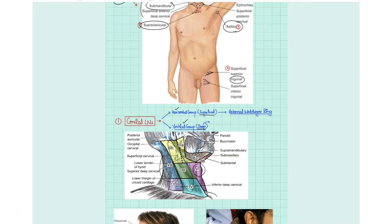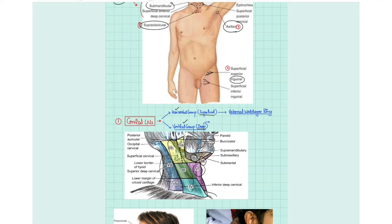The vertical group includes lymph nodes along the sternocleidomastoid muscle, in the posterior triangle, and along the trachea. These are divided into different groups as different groups are involved in different diseases. The submental group is level 1a, the submandibular is level 1b. The lymph nodes along the sternocleidomastoid are levels 2, 3, and 4, divided by lines passing through the base of the skull, the hyoid bone, and the cricoid cartilage.